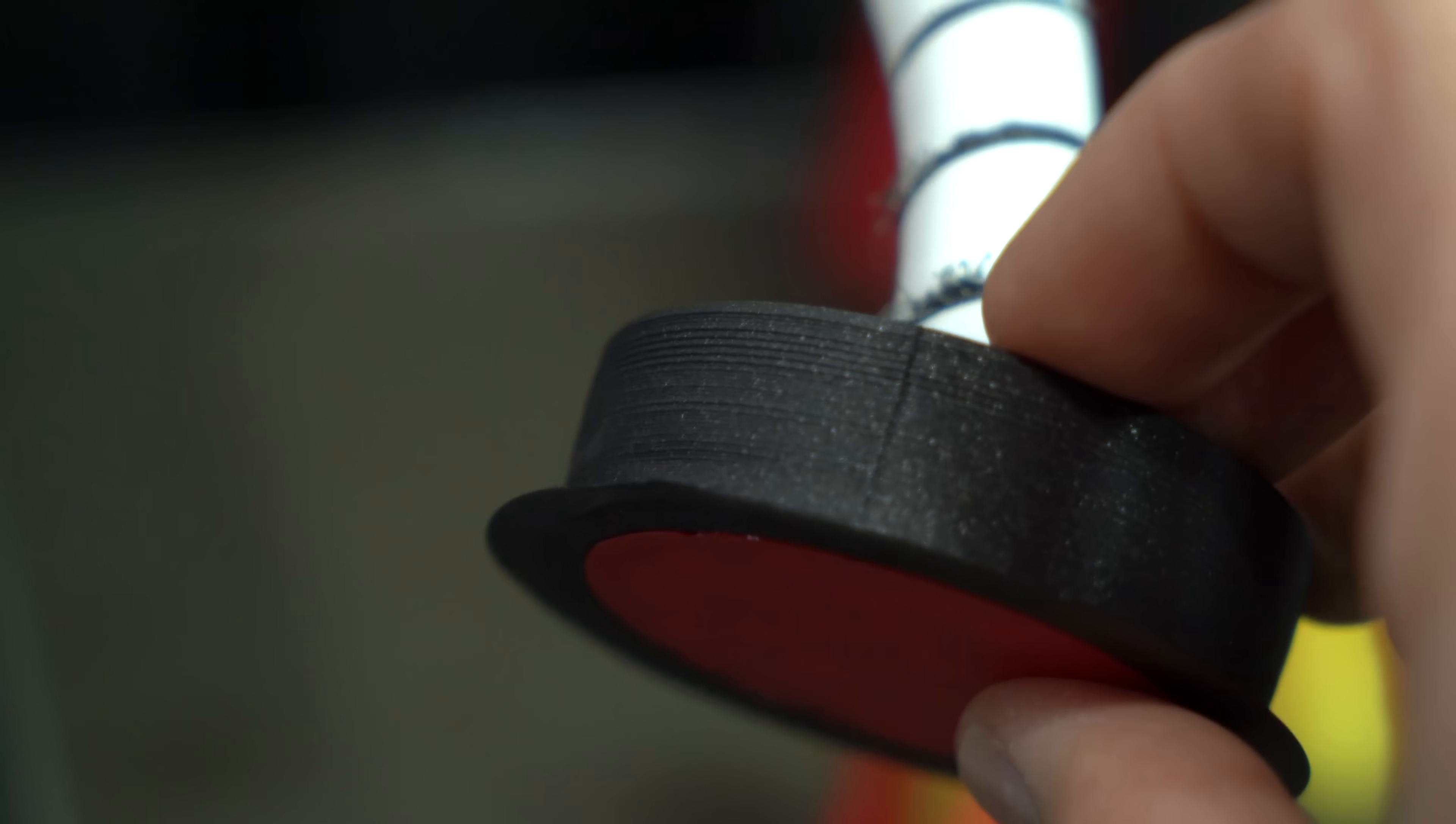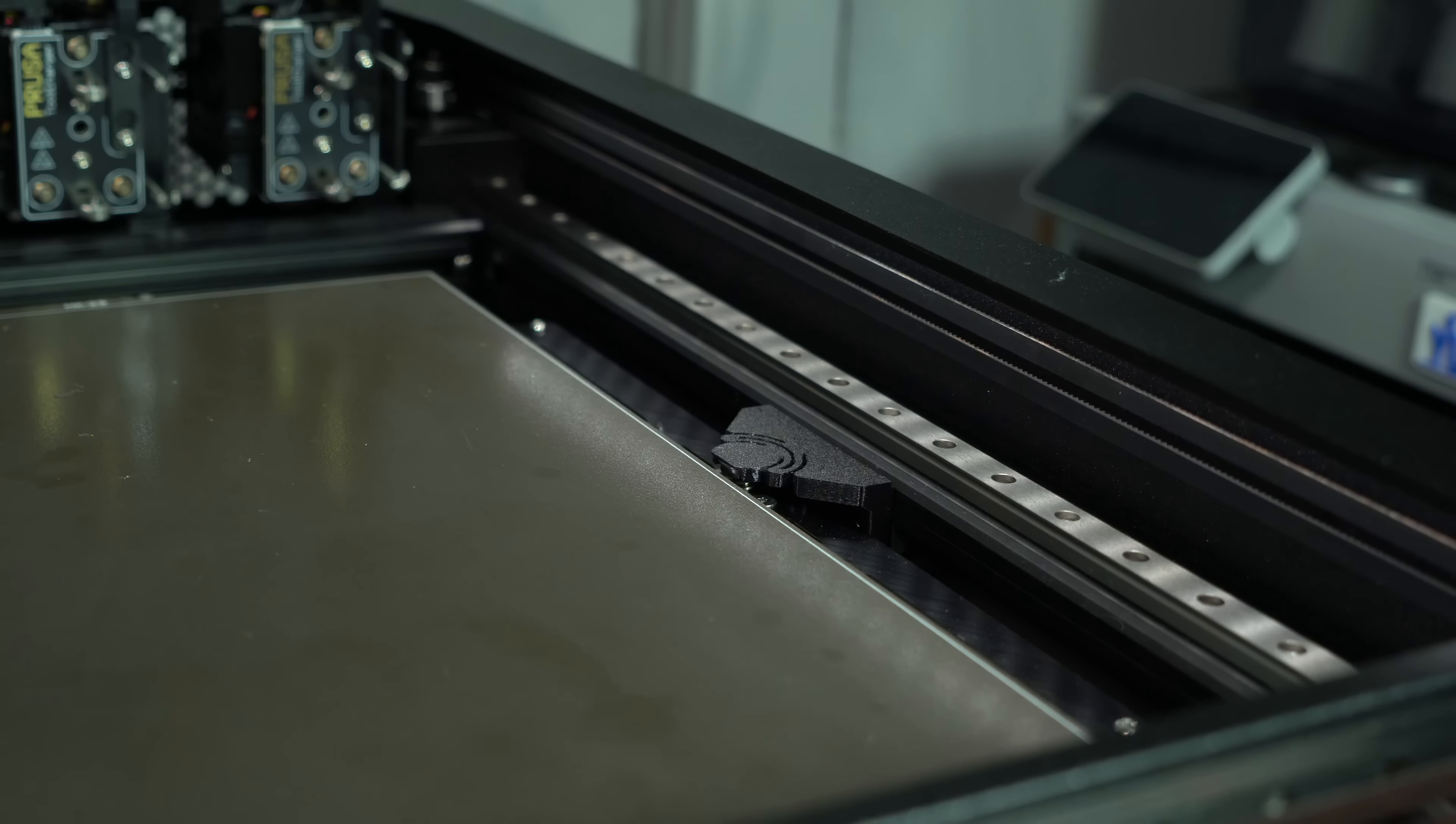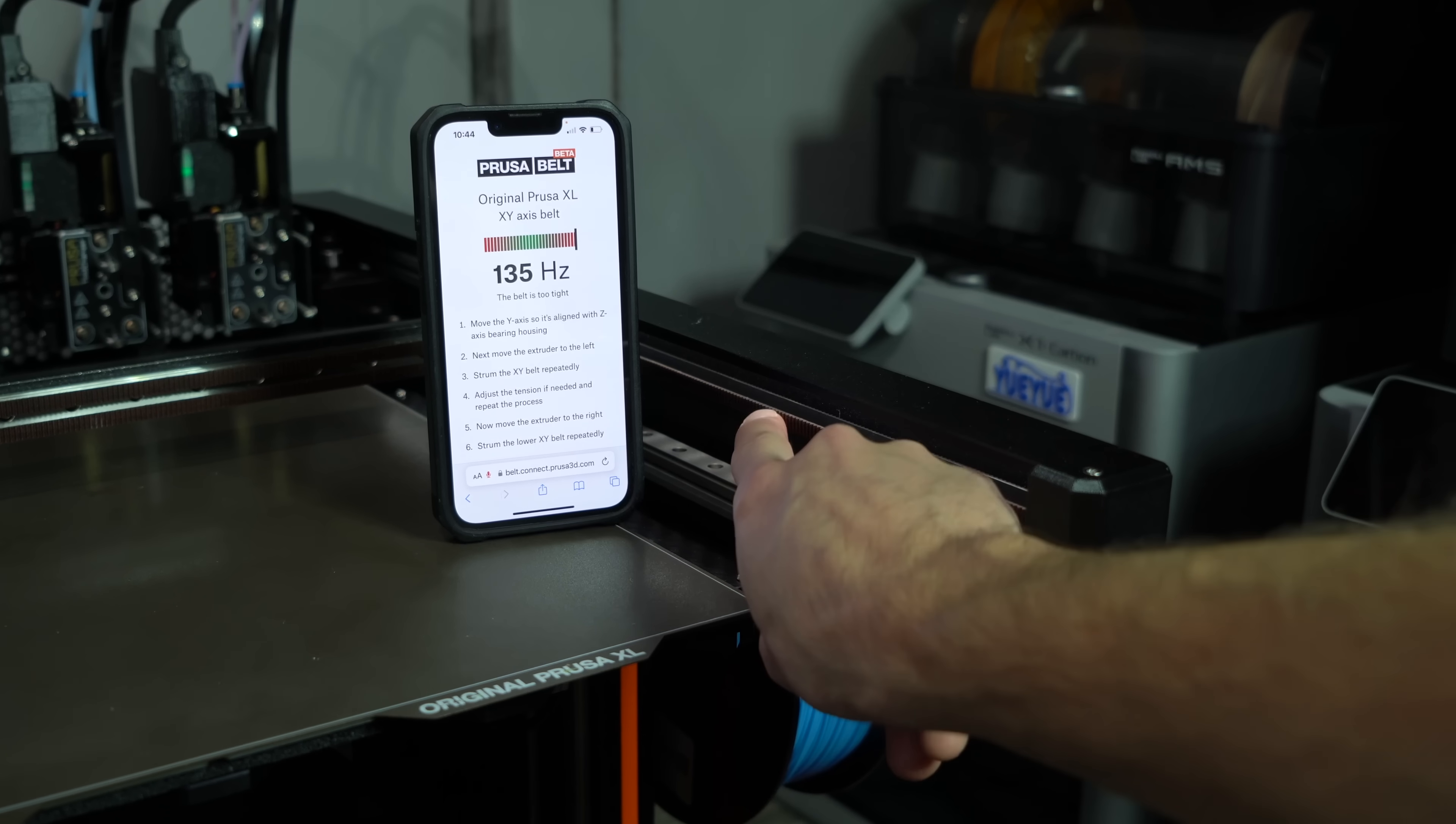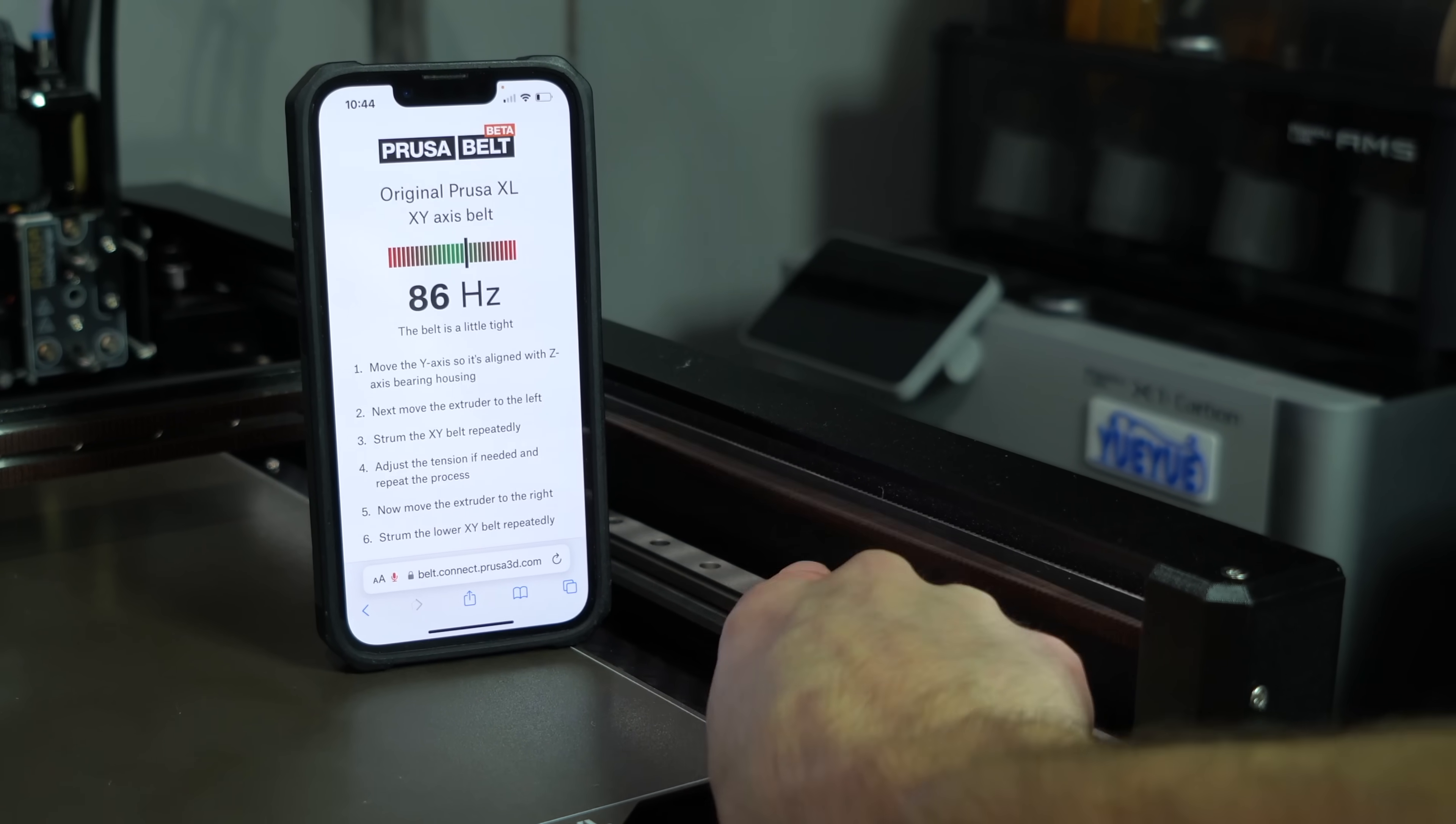So with the results so far being suboptimal, I decided to do some troubleshooting before wasting more filament. The most logical step was to verify belt tension. Prusa has a handy procedure for this. They have a web app that uses the microphone on your smartphone to measure the frequency response of the belts when plucked.